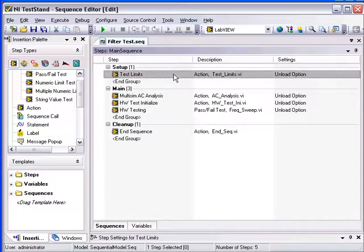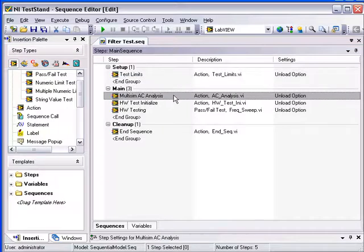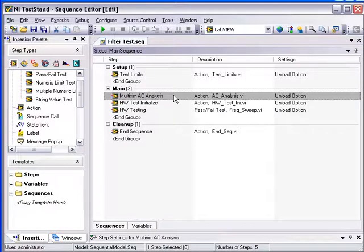First, we will enter test limits to verify the response of the filter. The next step will open a connection to Multisim to execute an AC analysis. This result is then used to create an upper and lower limit waveform to verify that the actual response of the filter is within range.